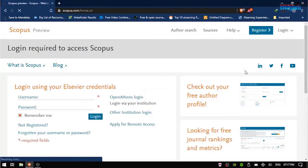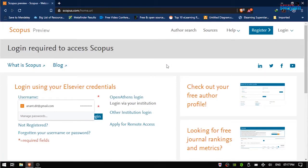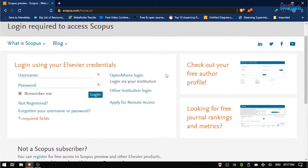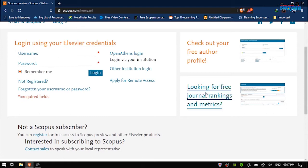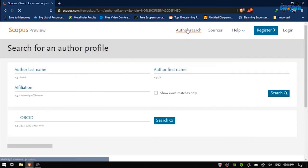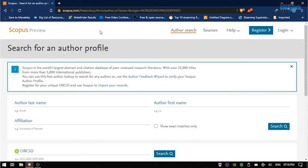To identify the H-index from Scopus, type the URL scopus.com and enter the database. This is the user interface of Scopus. If you have an institutional ID or subscription, you can log in and enjoy many more features. Without institutional subscription, you can use the free author lookup in Scopus and search by author name.